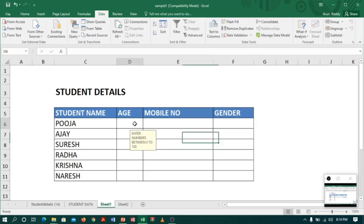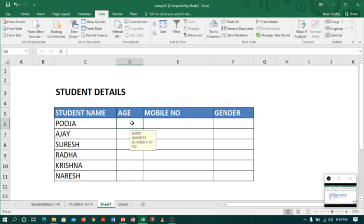Now when I click on the age, immediately you can see a message 'enter number between 0 to 100'. It's a clue for the people who enter the data. Now I will enter an alphabet and try to move to the next cell.